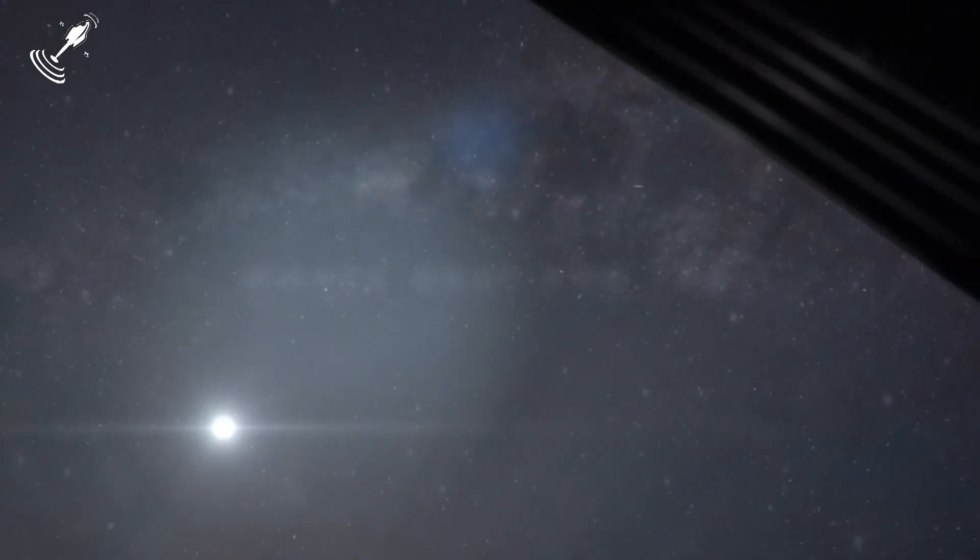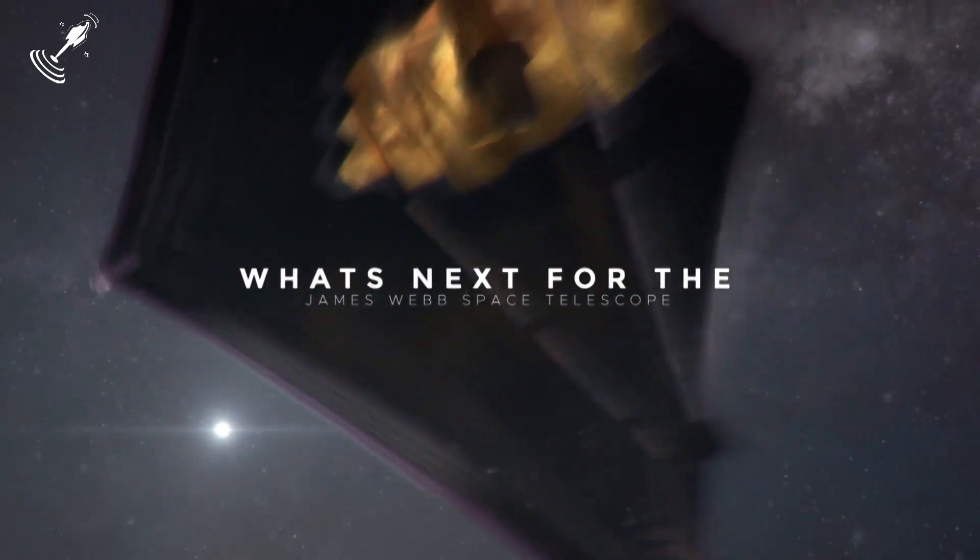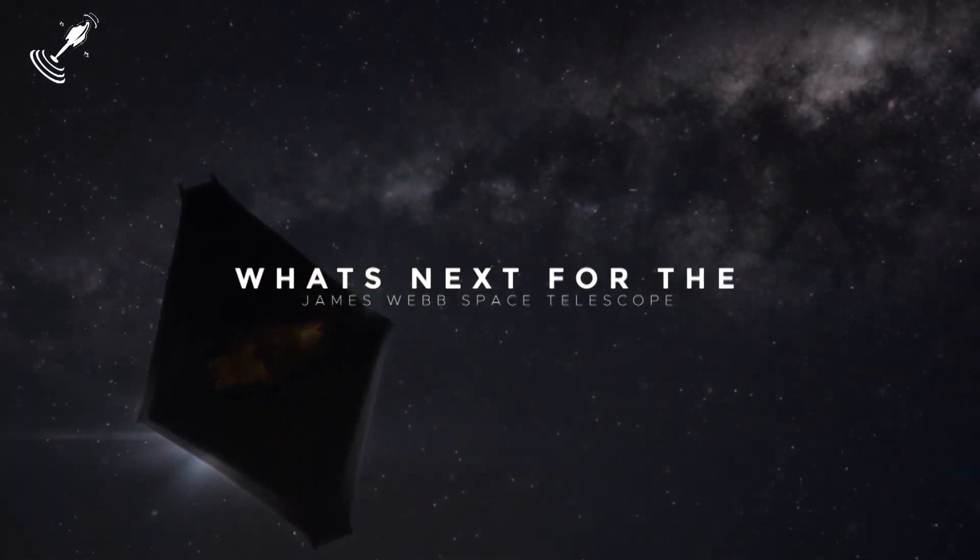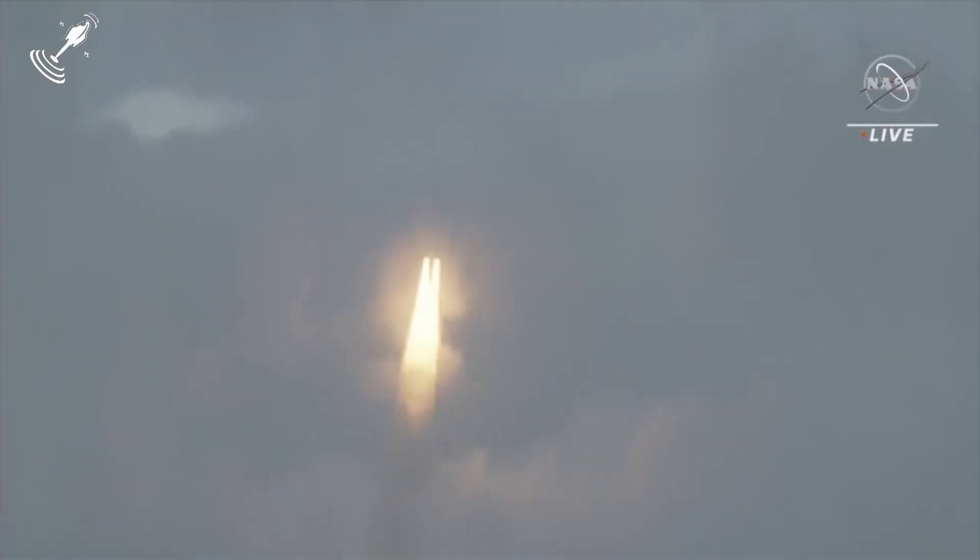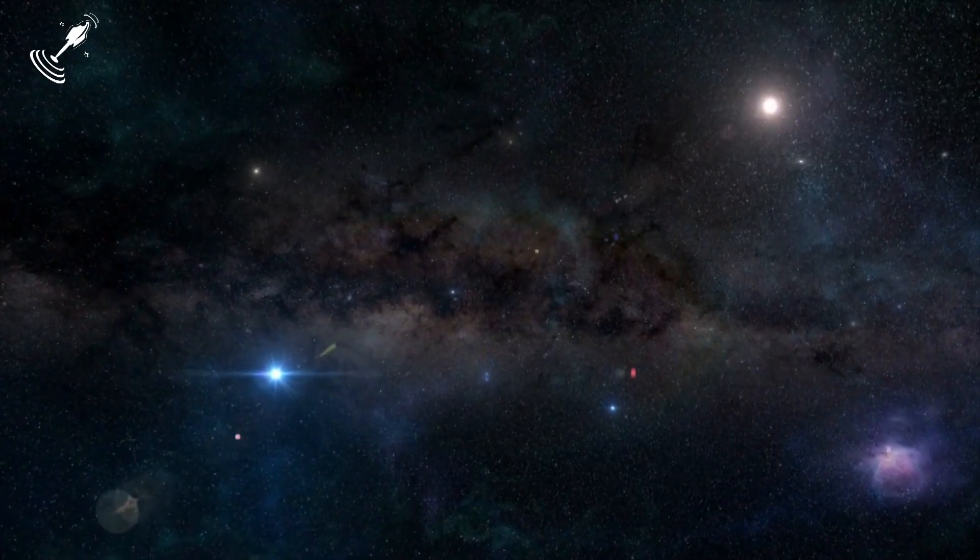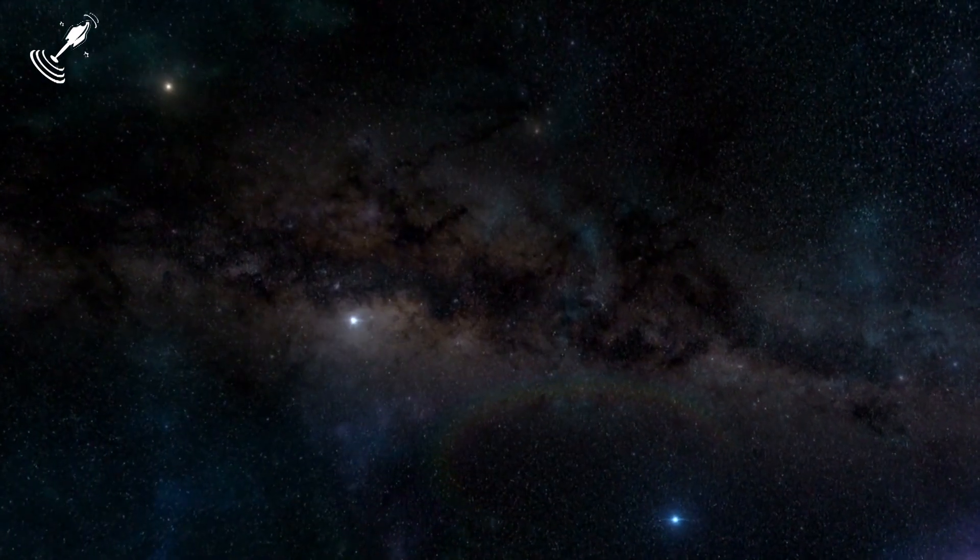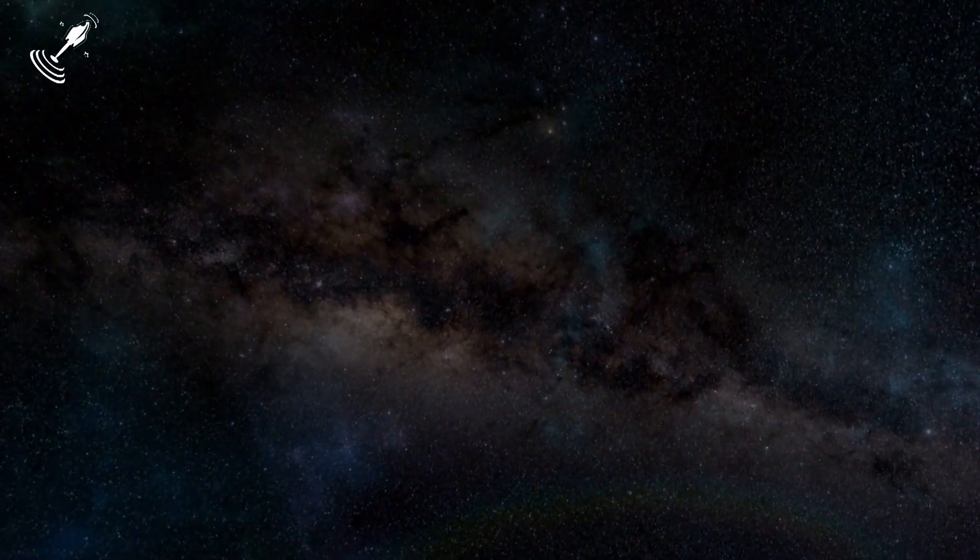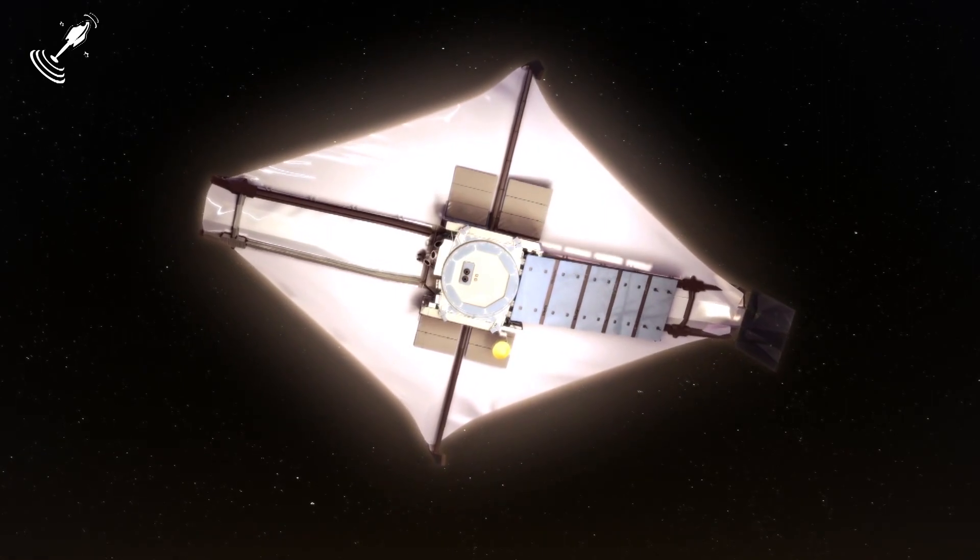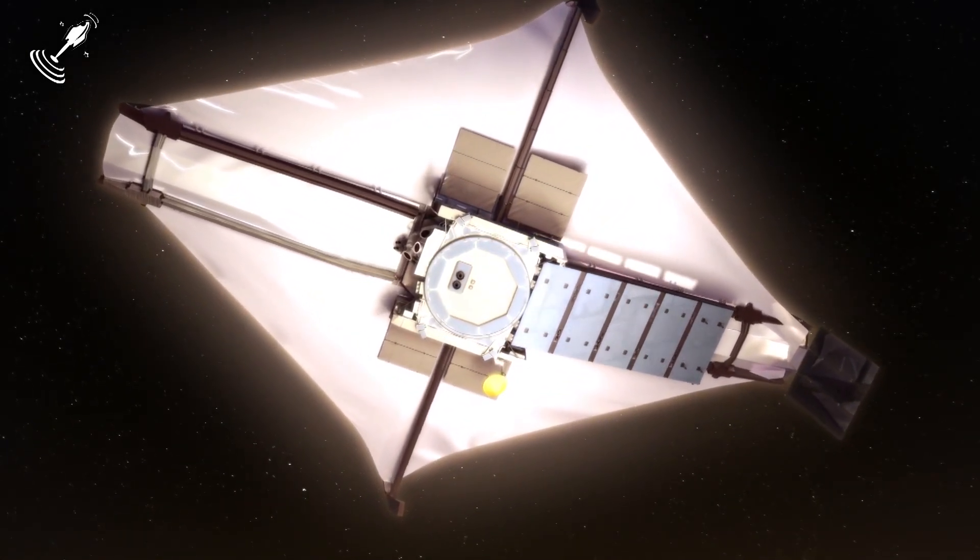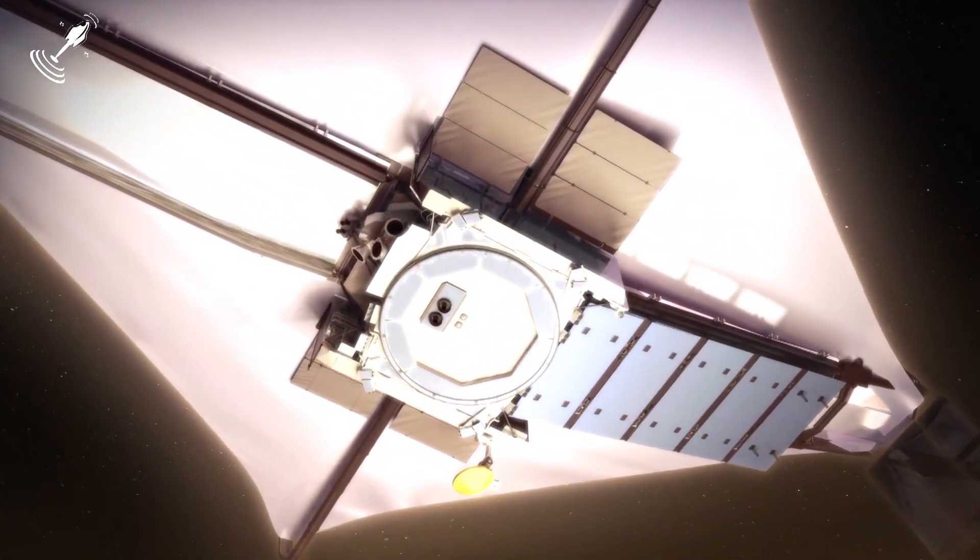What's next for the JWST? Those who know a thing or two about the JWST know that a liftoff from the surface of the Earth isn't enough. To fulfill its purpose of uncovering hidden discoveries in the farthest reaches of space, the JWST would have to get to a proper spot in space from where it can be operated.